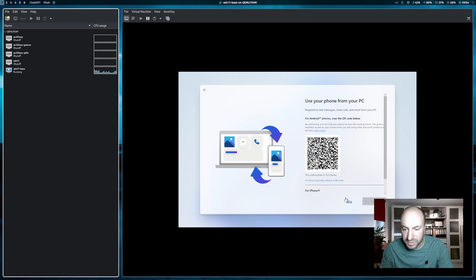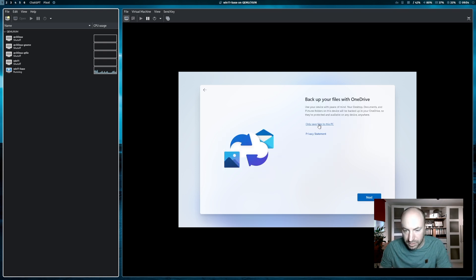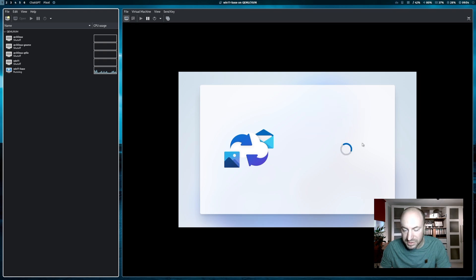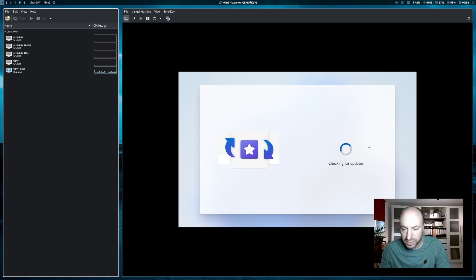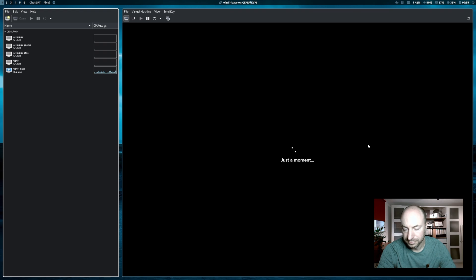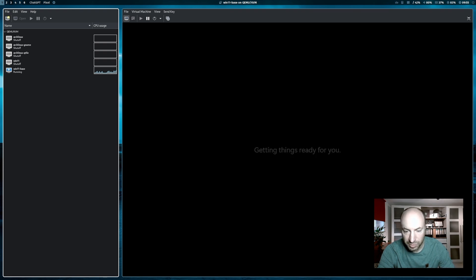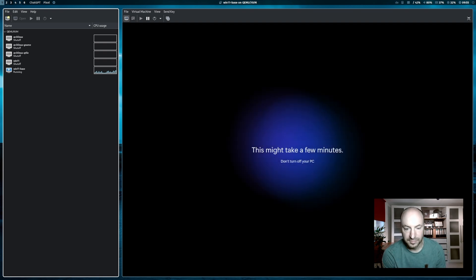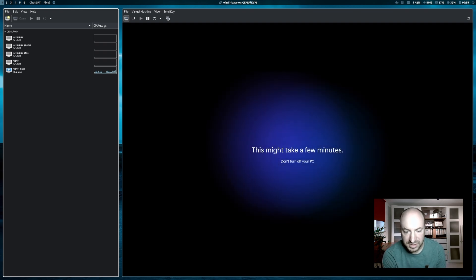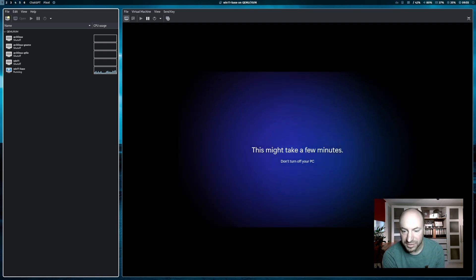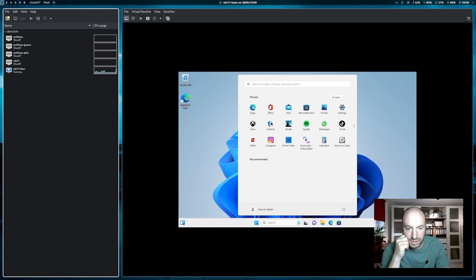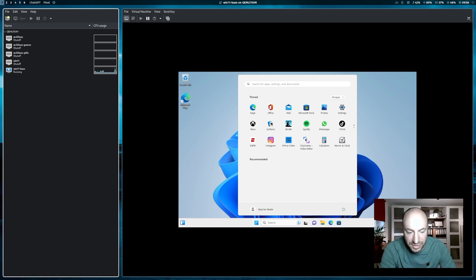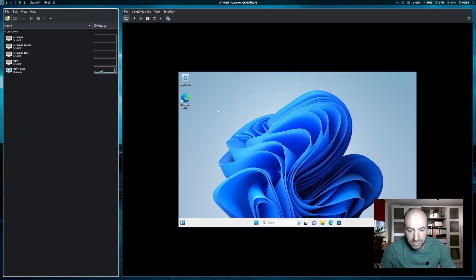This is a step that I also want to skip. I only want to save files on my PC. The system is checking for updates again. And now the installation will be finished, although this step might take a few minutes. We are almost there. And here is Windows 11 installed in your virtual machine in the latest version.